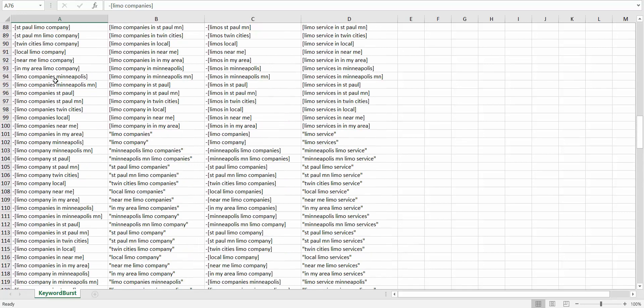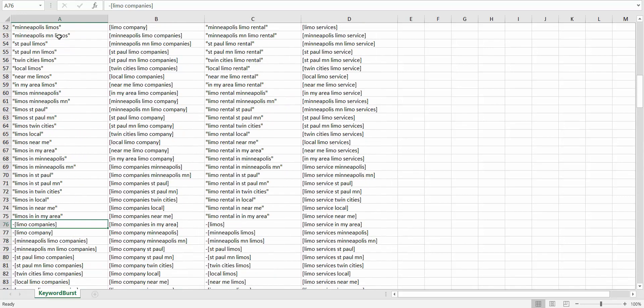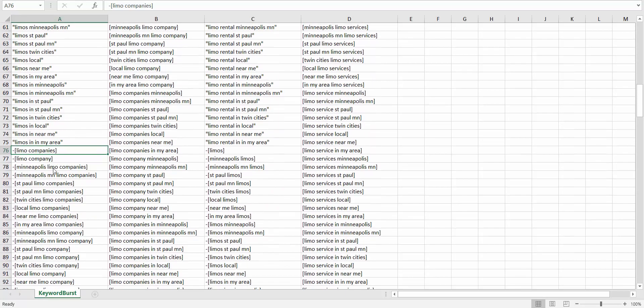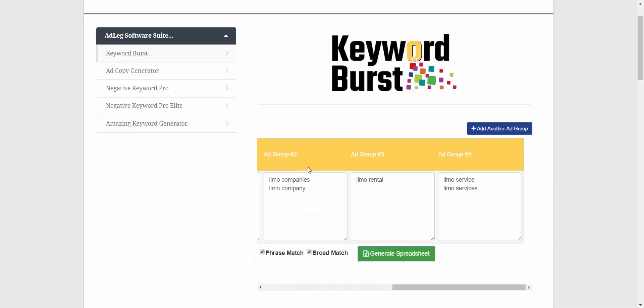All you do is copy and paste this whole column right into your keyword list. It'll add the keywords and it'll add the negative keywords at the same time. So back to the program, let's look at some other things we can do.